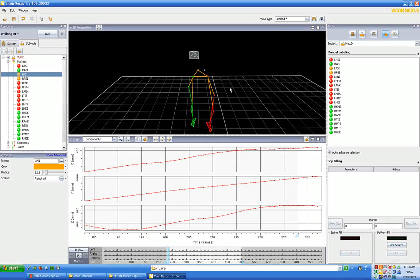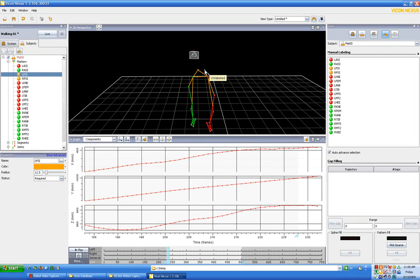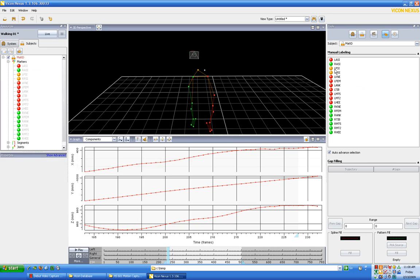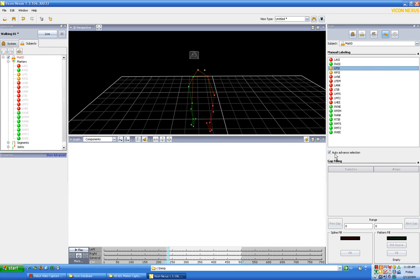So what we have to do is we have to tell the program that that is indeed the dot, which is going to be in this case left PSI. So let's click on the left PSI again, turn off auto advance selection.